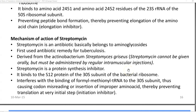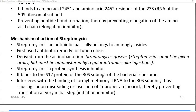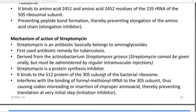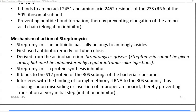The next antibiotic that inhibits the translation process is streptomycin. It belongs to the aminoglycosides group of antibiotics and was initially used as an antibiotic remedy for tuberculosis. It was isolated from the actinobacterium Streptomyces griseus. Streptomycin cannot be given orally and must be administered by regular intramuscular injections. It is referred to as a protein synthesis inhibitor as it binds to the S12 protein of the 30S subunit of the bacterial ribosome.